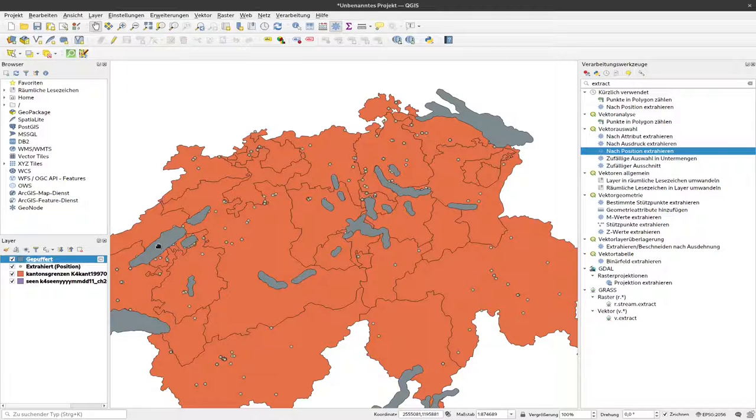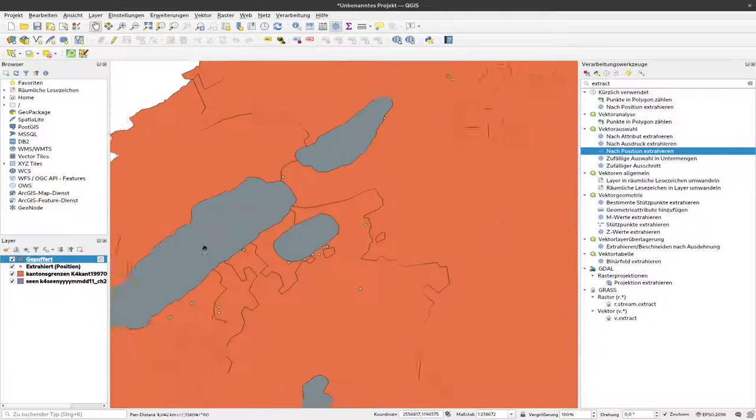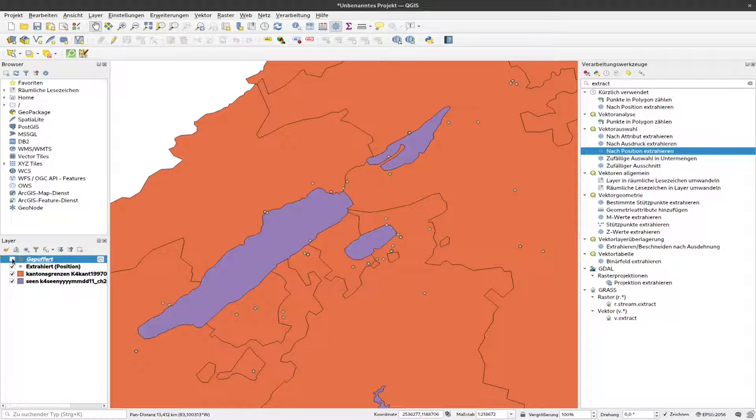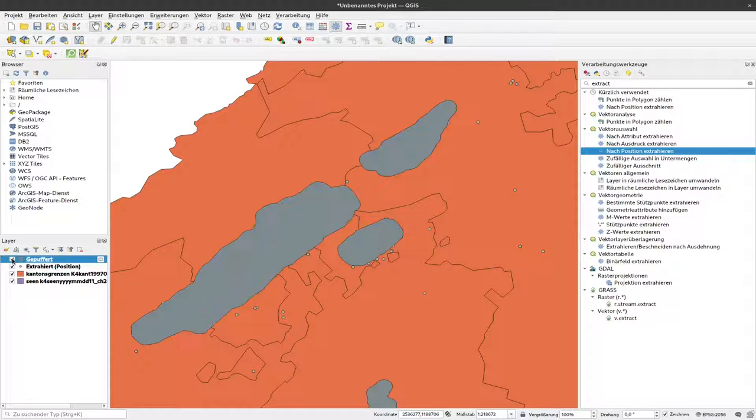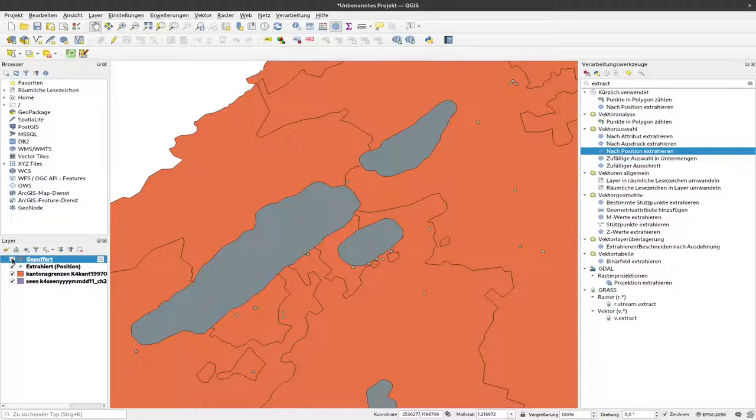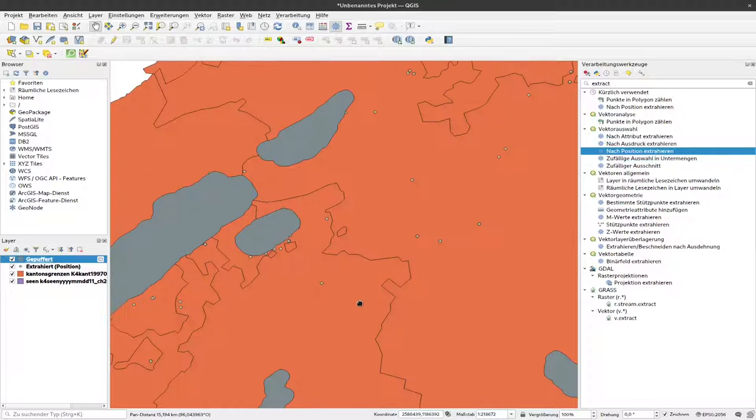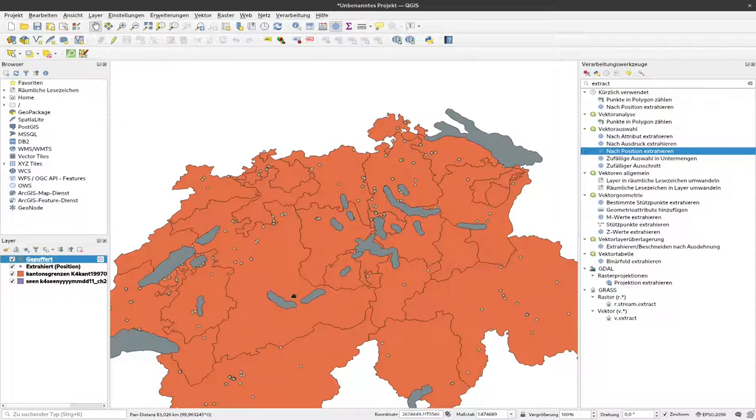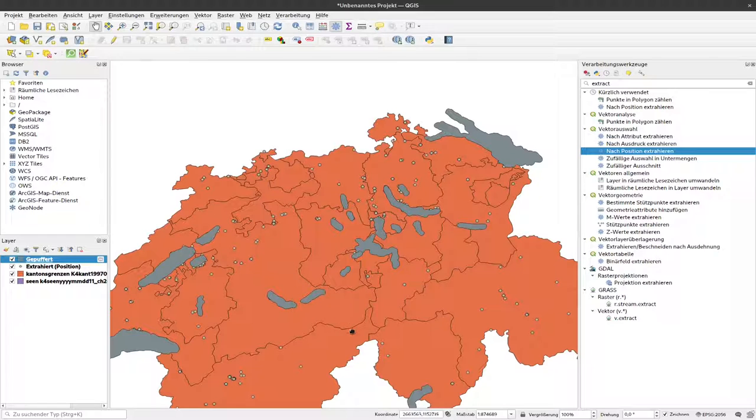Now we can compare the buffered layer with the original layer. You can see that now we have a layer that's larger than the original one. So this is the one where we have one kilometer added to all the shores of the lake towards the inland.